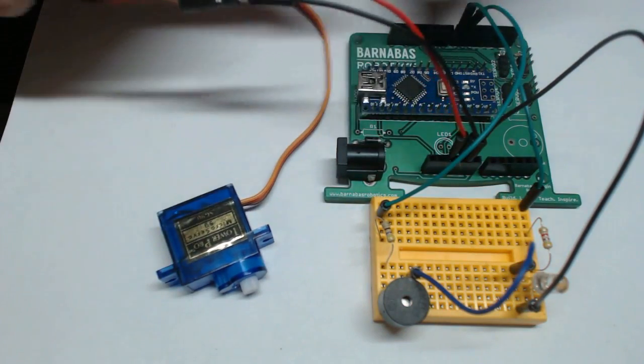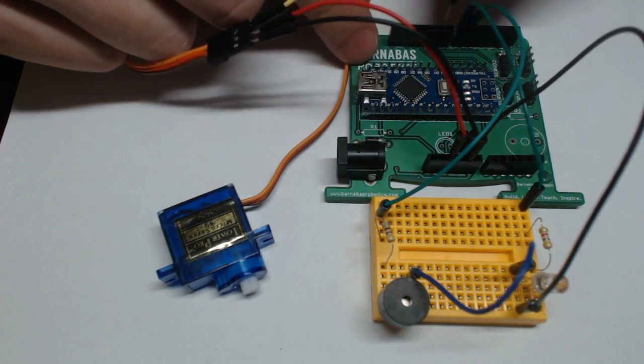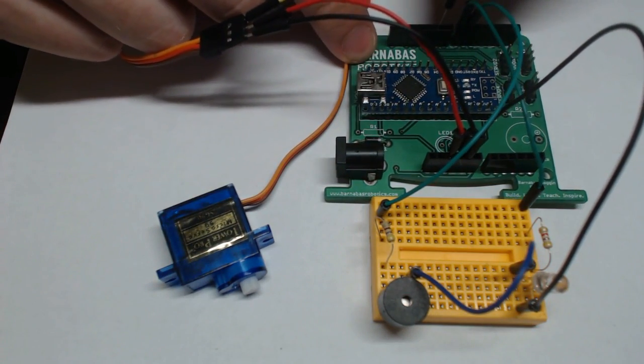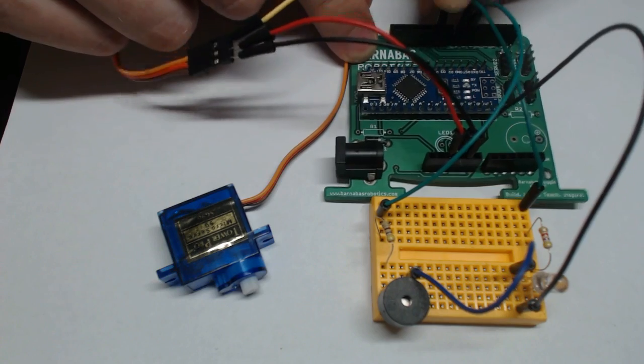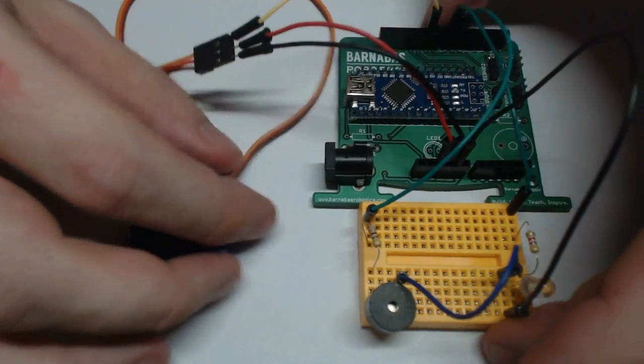Now the yellow wire we're going to put into one of these number pins over here. We're going to put it into pin 9. And that's it!